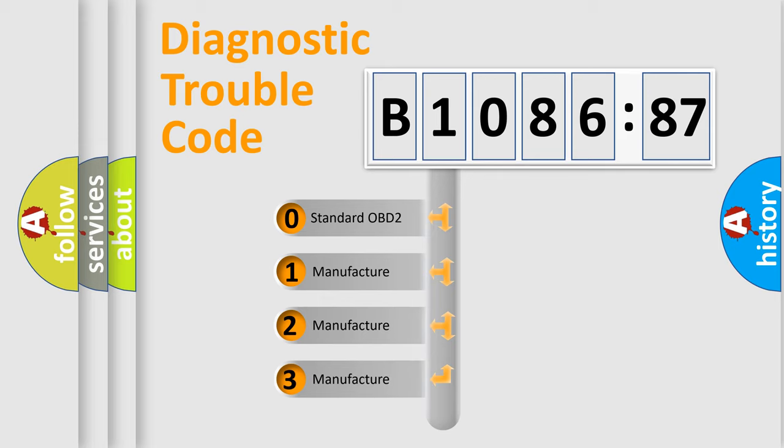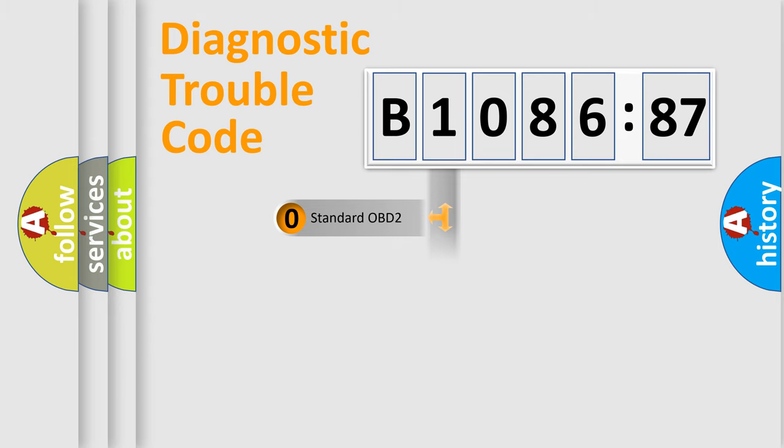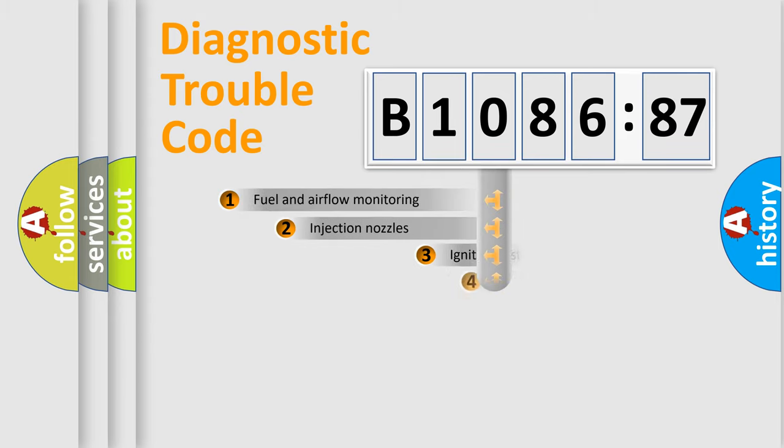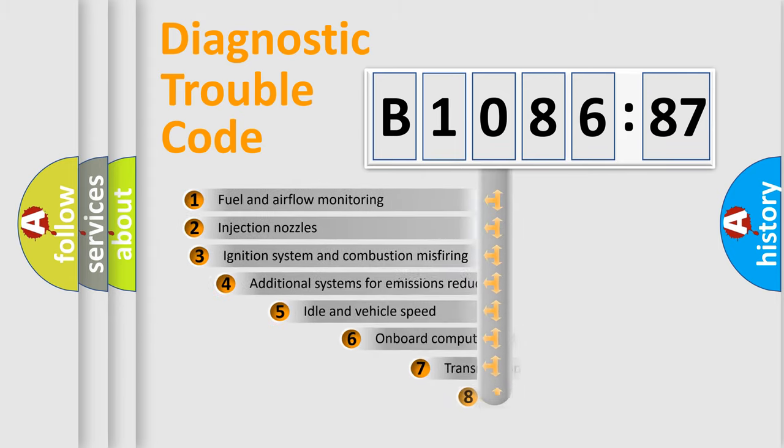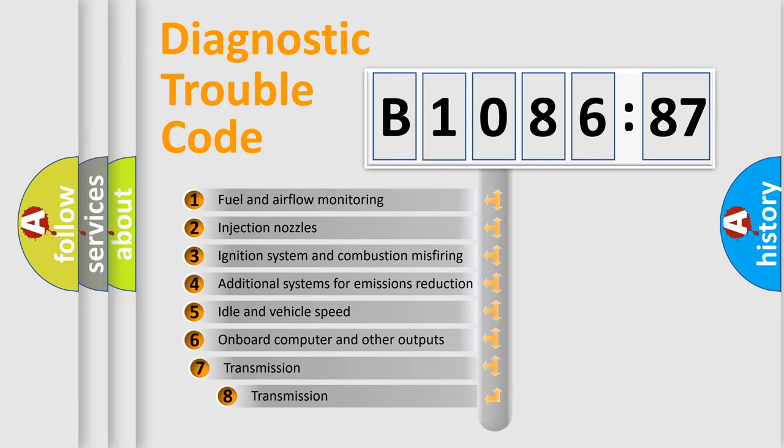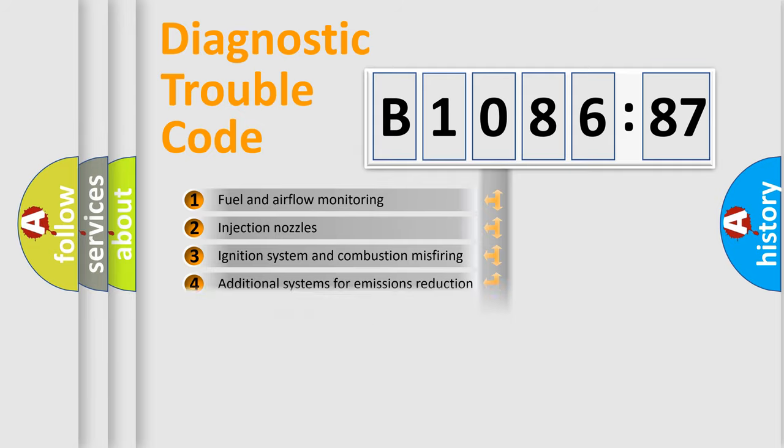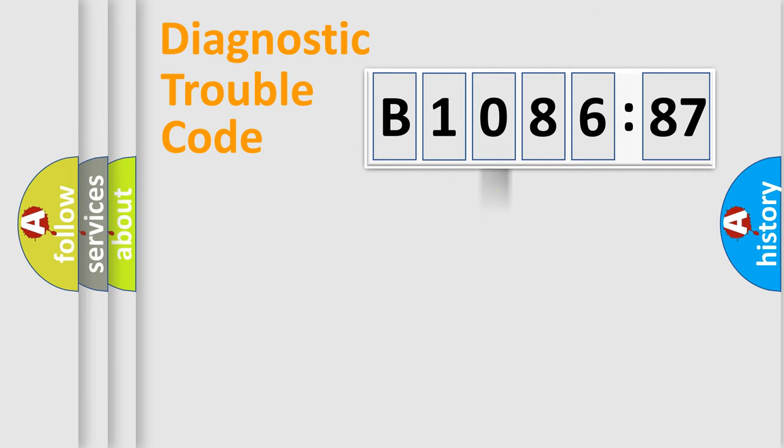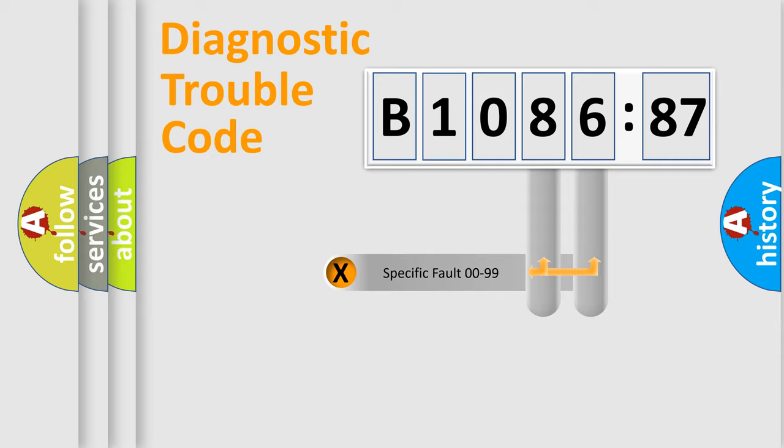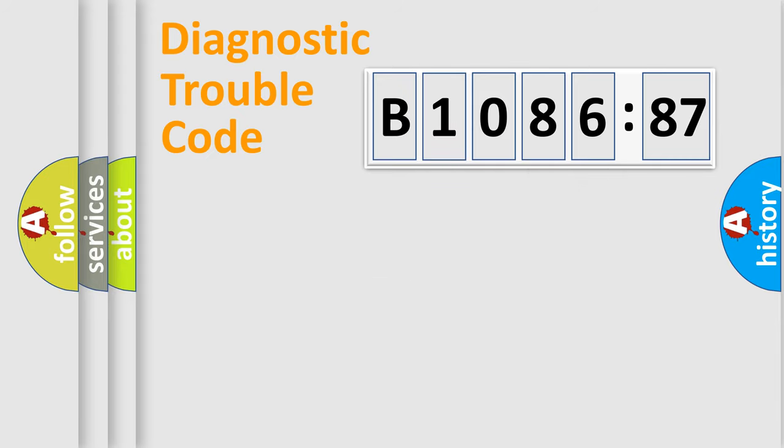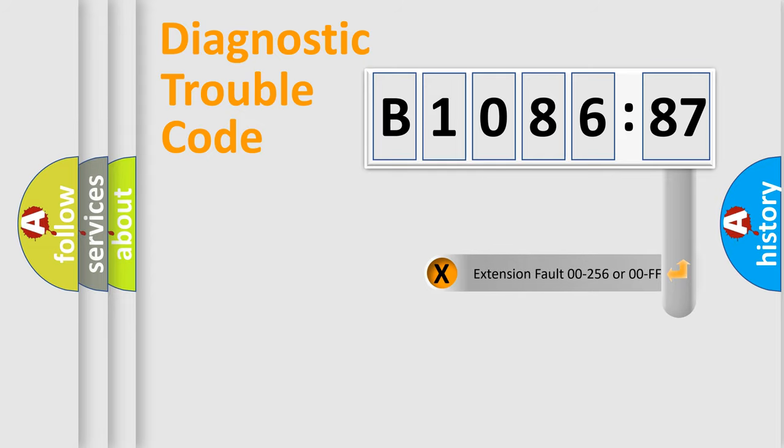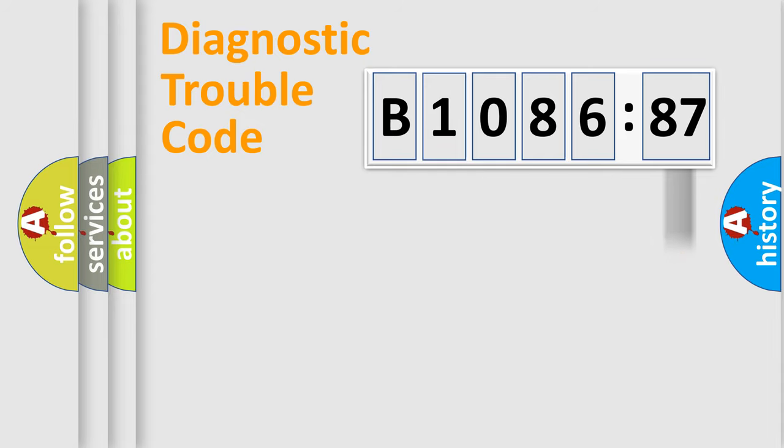If the second character is expressed as zero, it is a standardized error. In the case of numbers 1, 2, or 3, it is a more prestigious expression of the car-specific error. The third character specifies a subset of errors. The distribution shown is valid only for the standardized DTC code. Only the last two characters define the specific fault of the group. The add-on to the error code serves to specify the status in more detail.